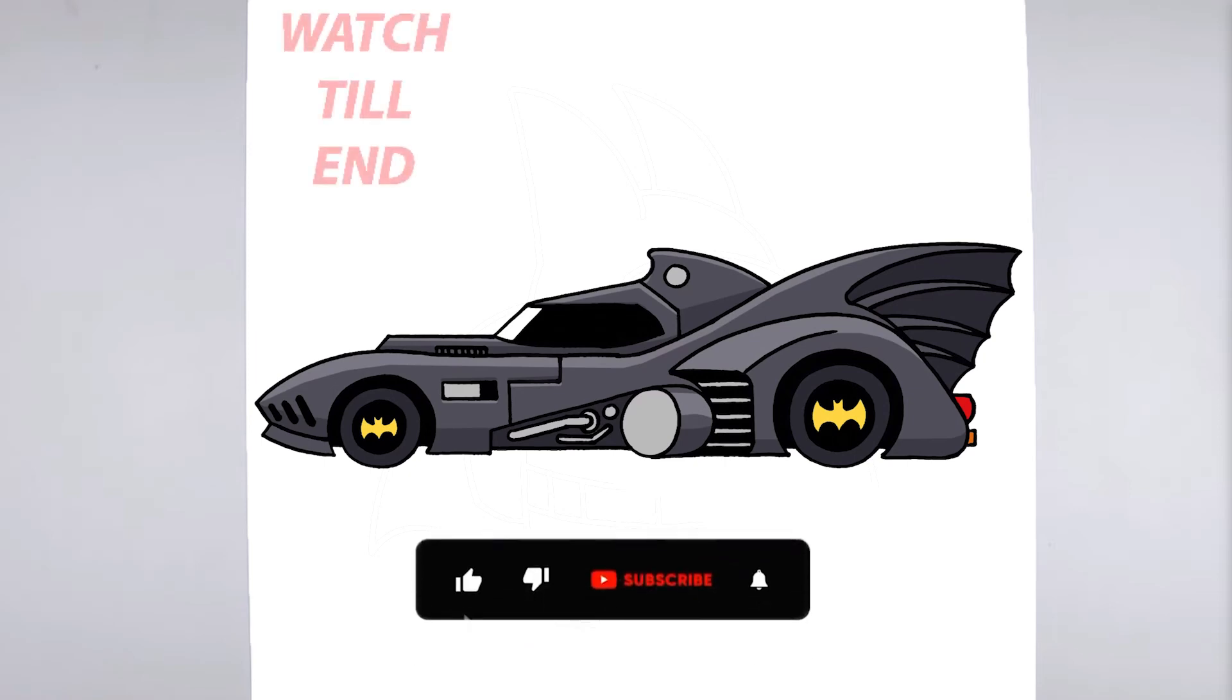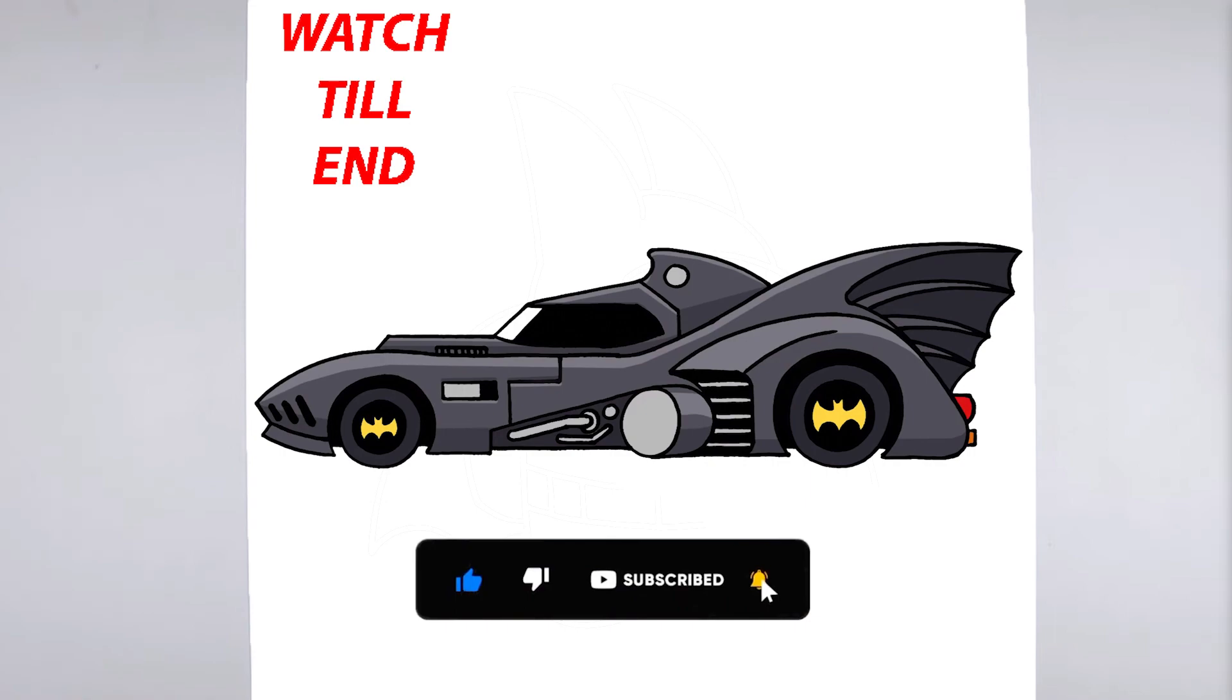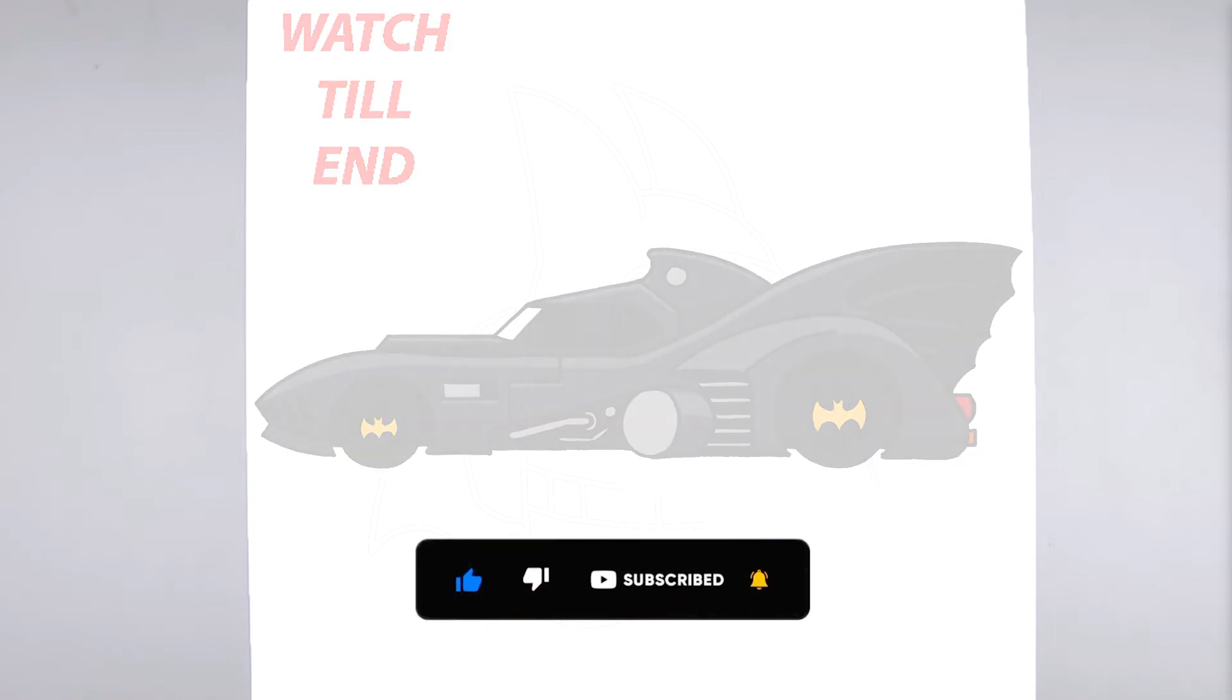Hello friends! Today we're going to learn how to draw. To get started, let's gather all the materials we need.